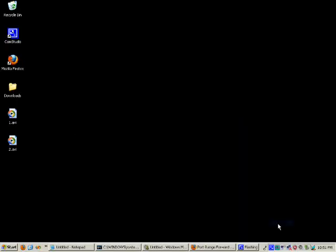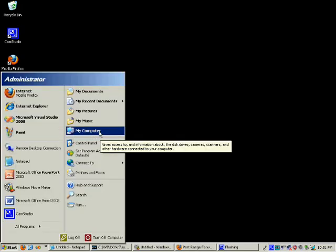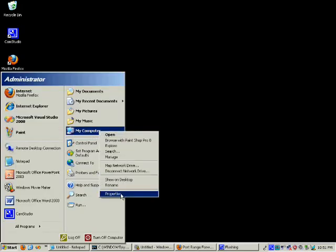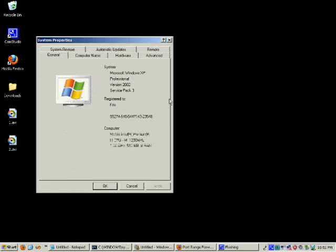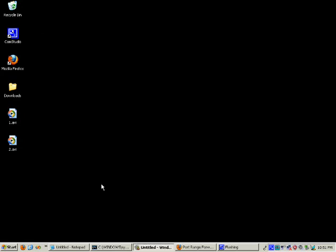Now we need to enable Windows Remote Desktop on the computer that we want to eventually control. We do that by going to Start, right-clicking My Computer, going to Properties, then going to the Remote tab, and clicking on the option that allows this computer to be remotely controlled. If you don't do that, you won't be able to connect.